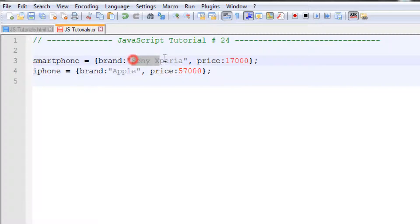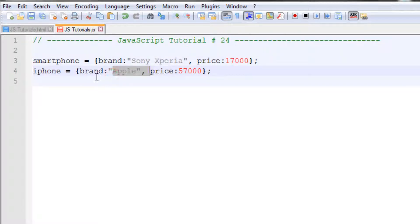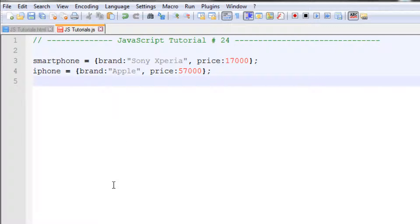We can create three, four, or five objects this way, even hundreds, but you would have to write 20 or more lines separately for each object, which is very difficult. This initializer method is used when you want to create just a small number of objects. If you want to create 50, 60, or even hundreds or thousands, you will use the second way that we are going to learn in this tutorial.